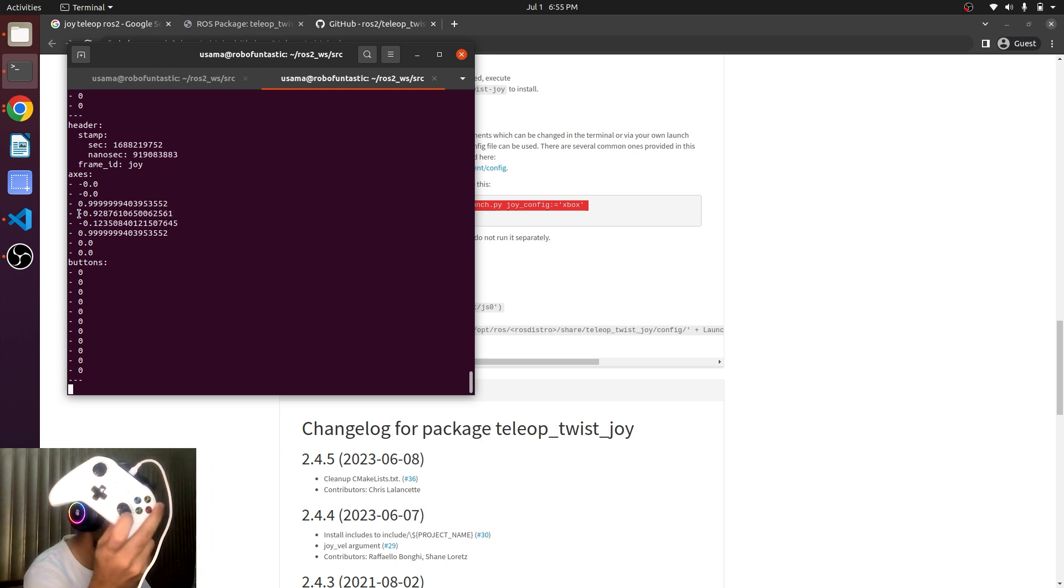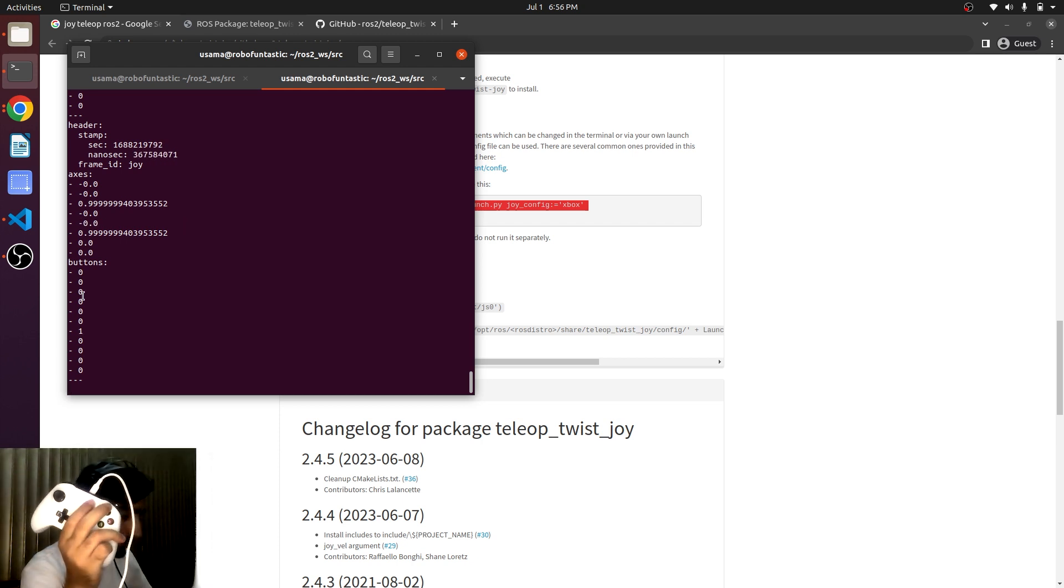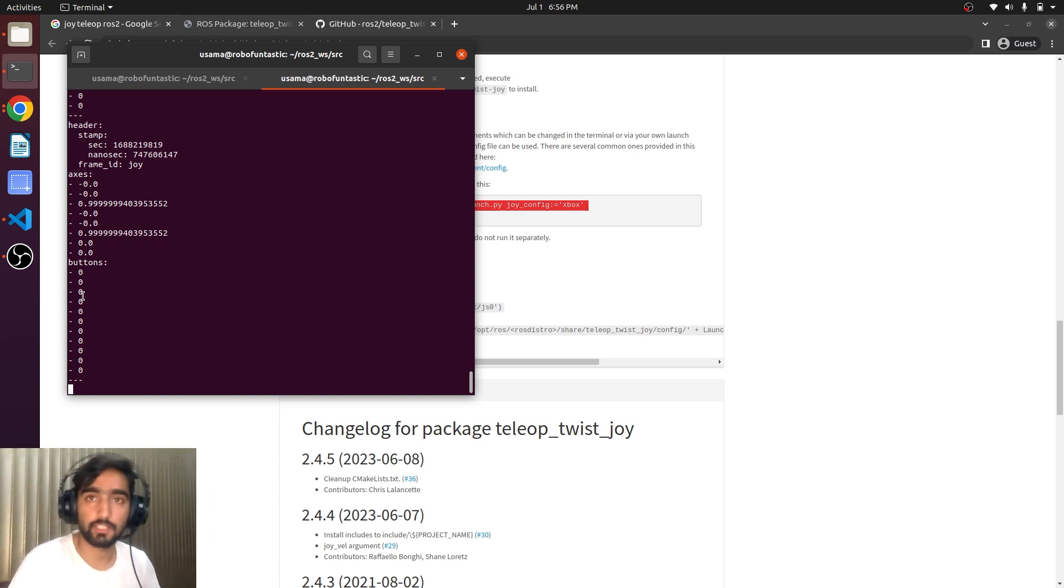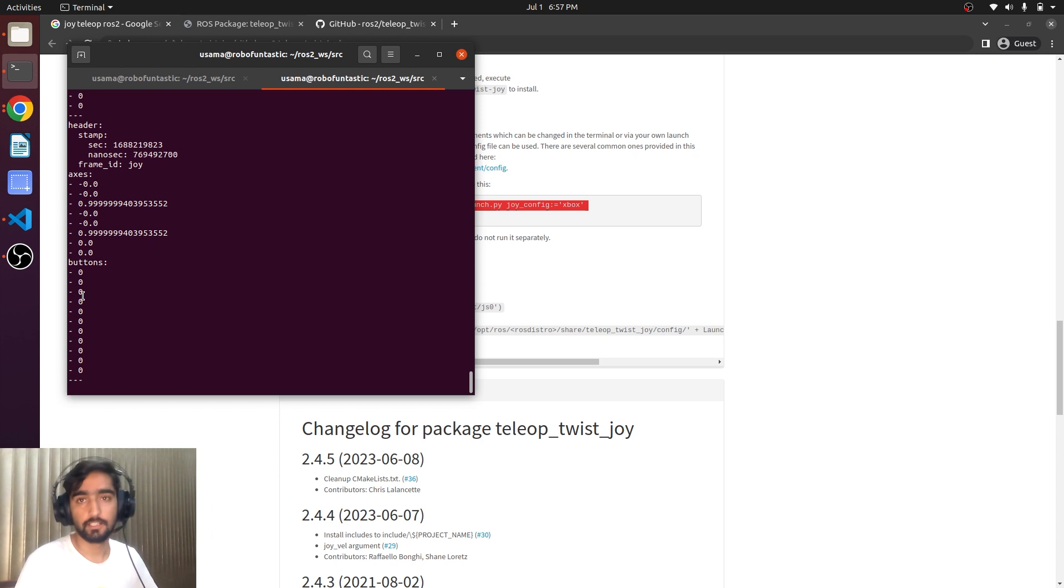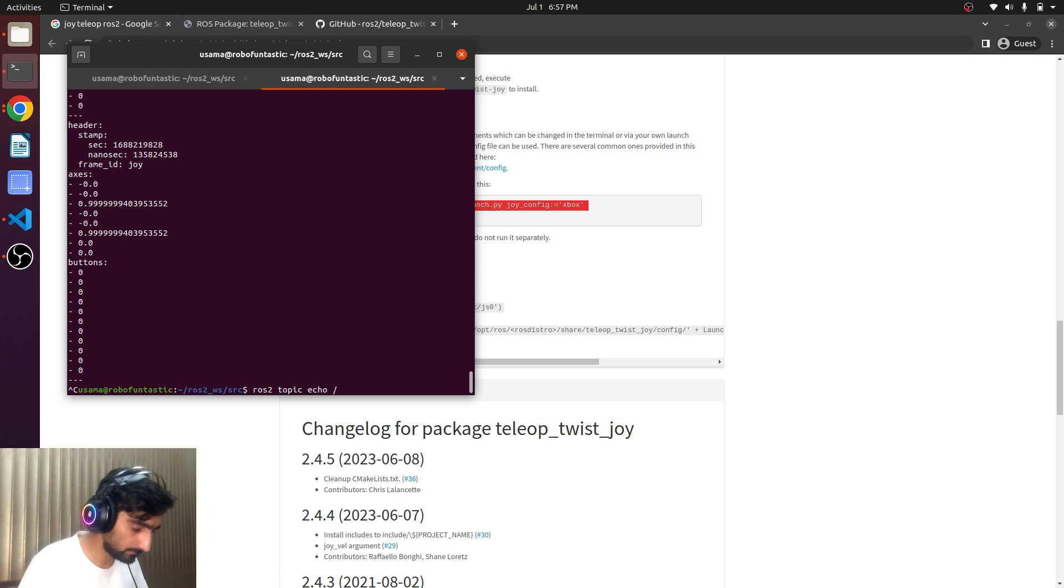So every button has a state here. Using this input we can make logic and we can control anything in ROS. Let's now echo cmd_vel.